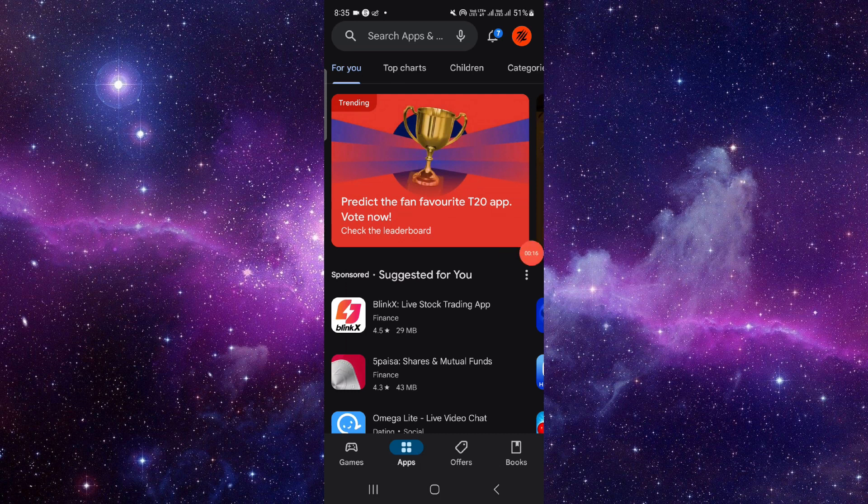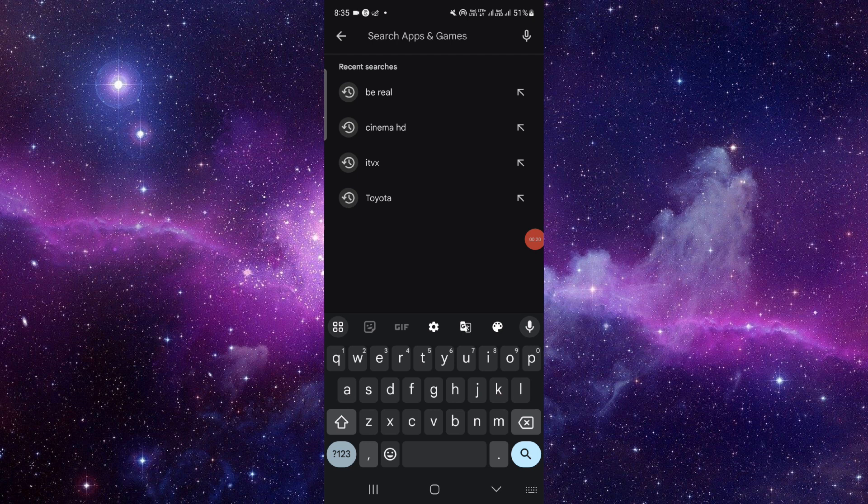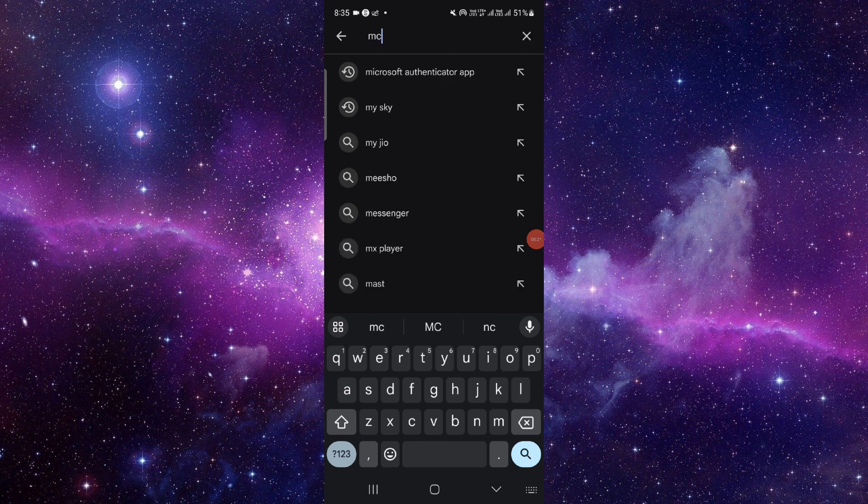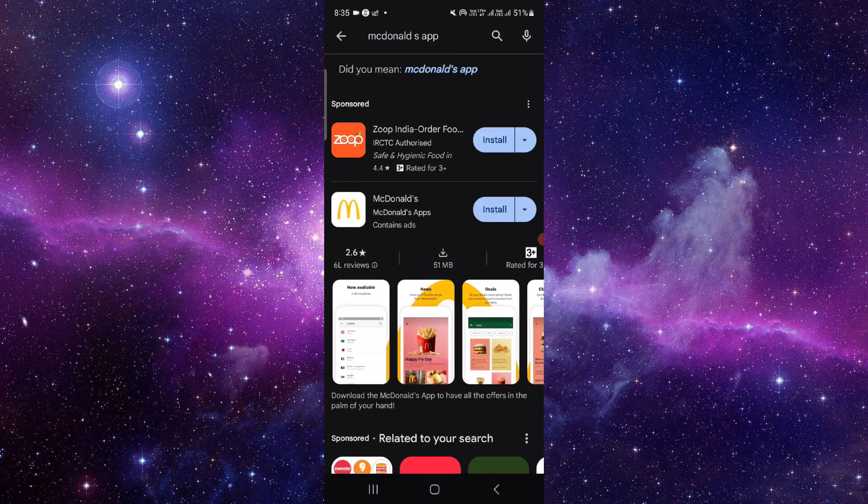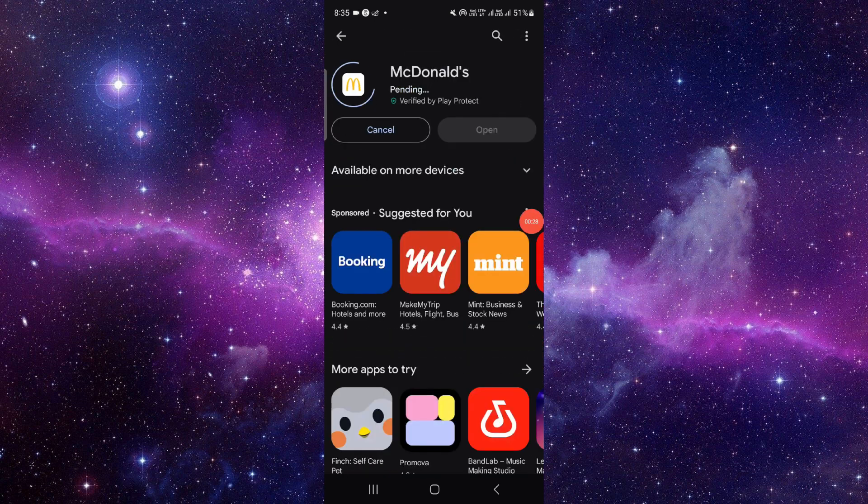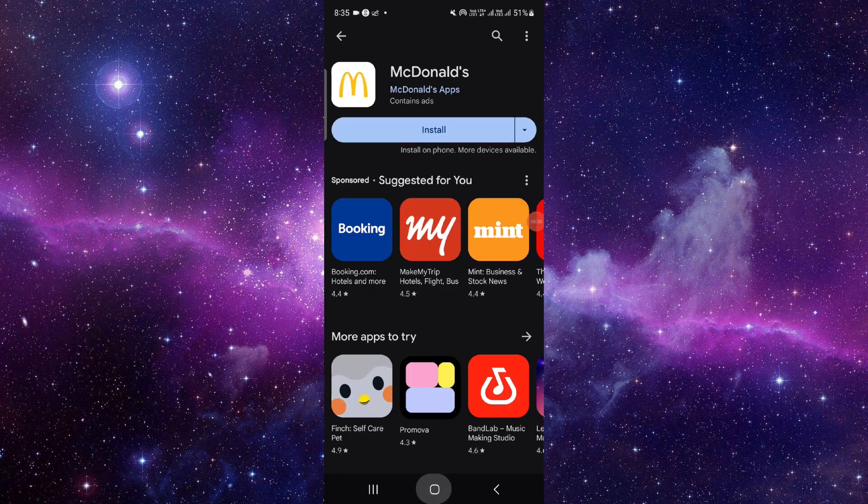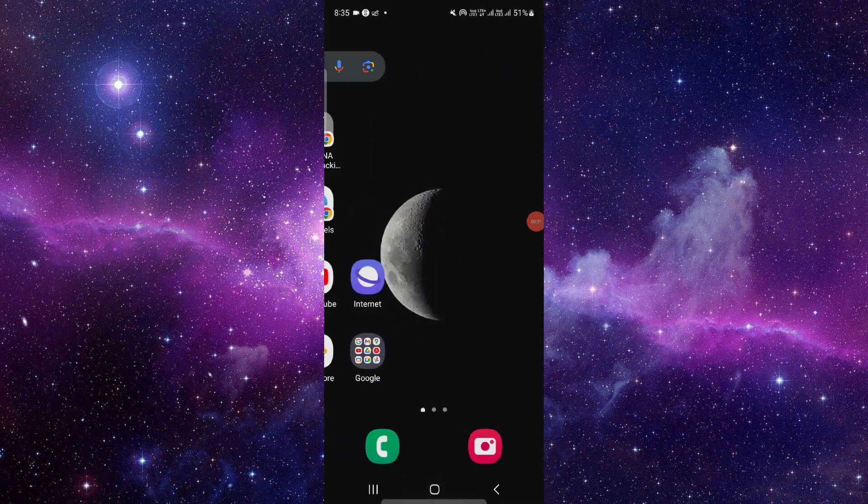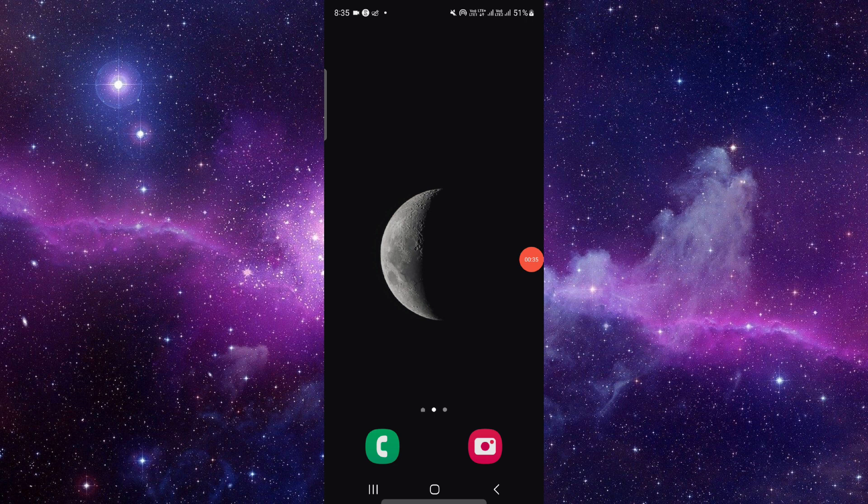And if you are an Apple user, then you have to open your Apple Store. Just go to the search bar and search for McDonald's app. From here you have to click on this, then click on the install button, and it will be done. So this is how to download and install the McDonald's app.